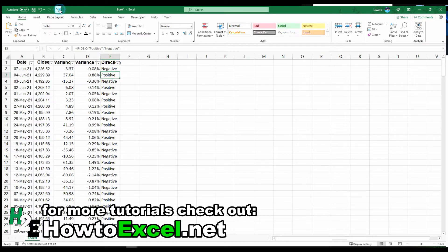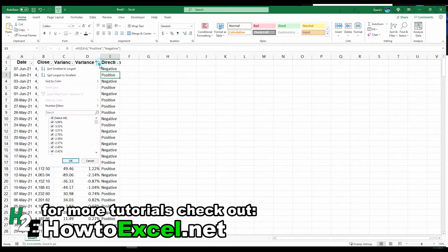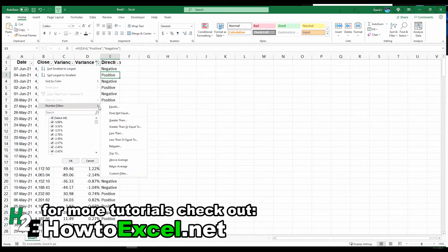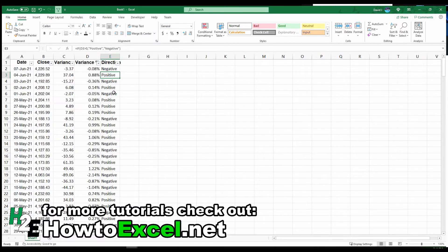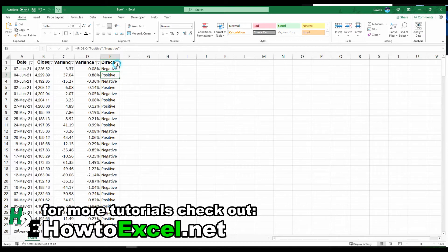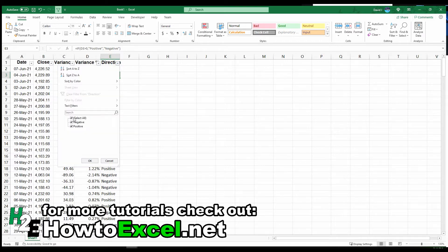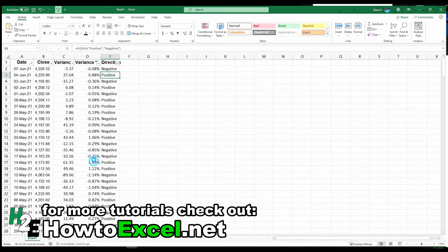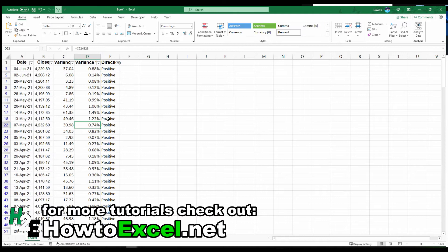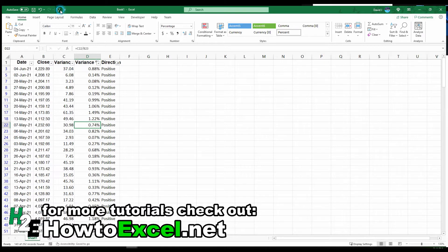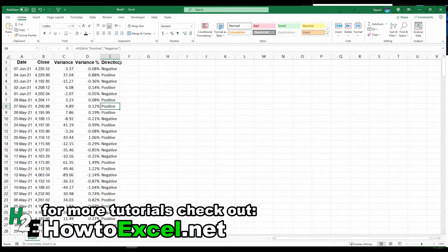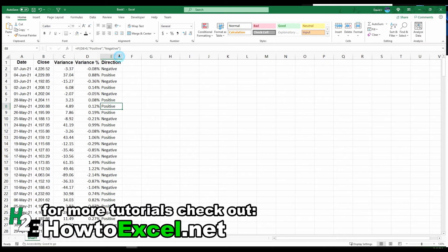You could go to the filter option and go to number filters, greater than or less than. But if you've got slicers or you just want to save a step or two and quickly look at all the positive or negative values, you could just click one of these and see it right there. Not a huge issue, but depending on how you're going to use it, just another way where you could filter the data quickly.